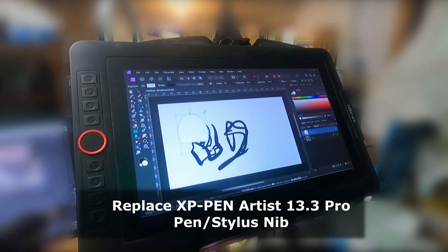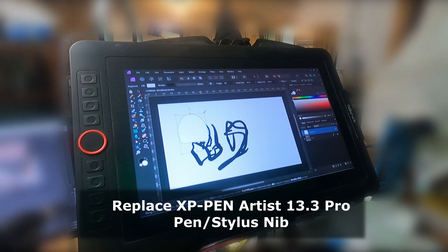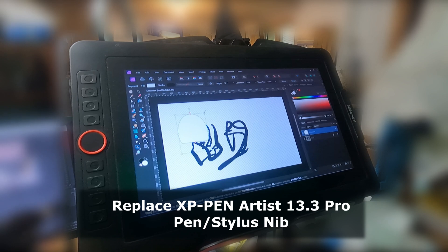I'd also add that XP-Pen was very responsive. They got back to me within an hour of my message to support.